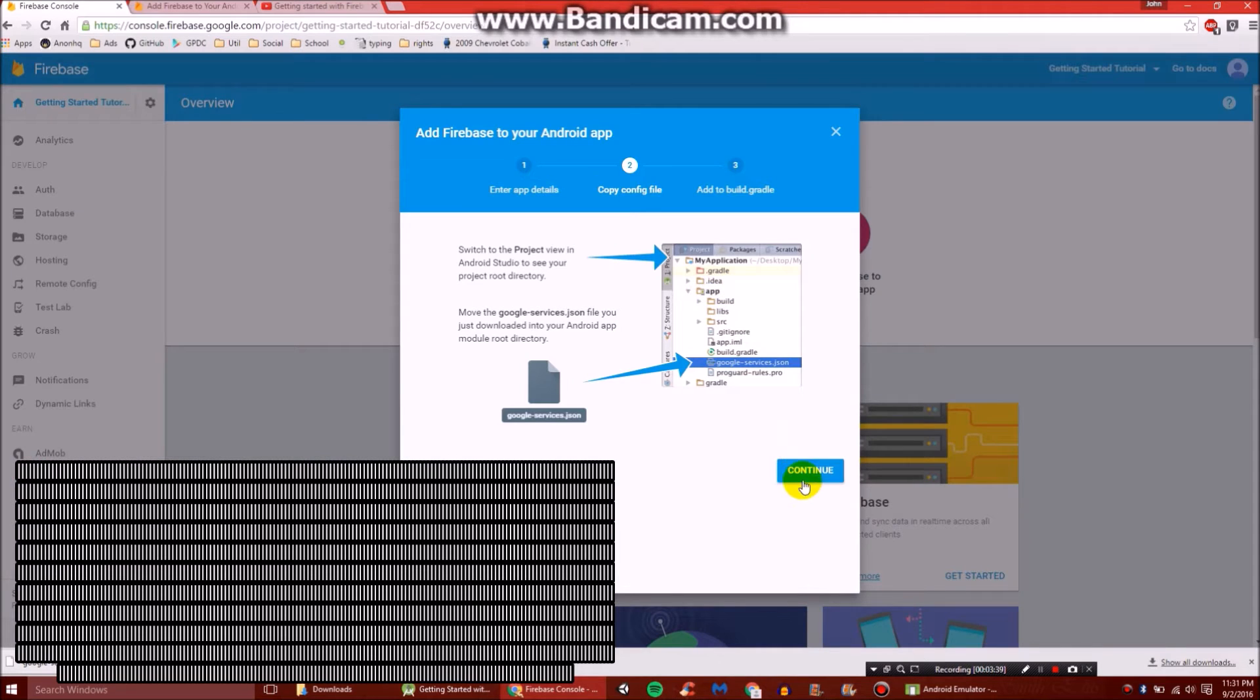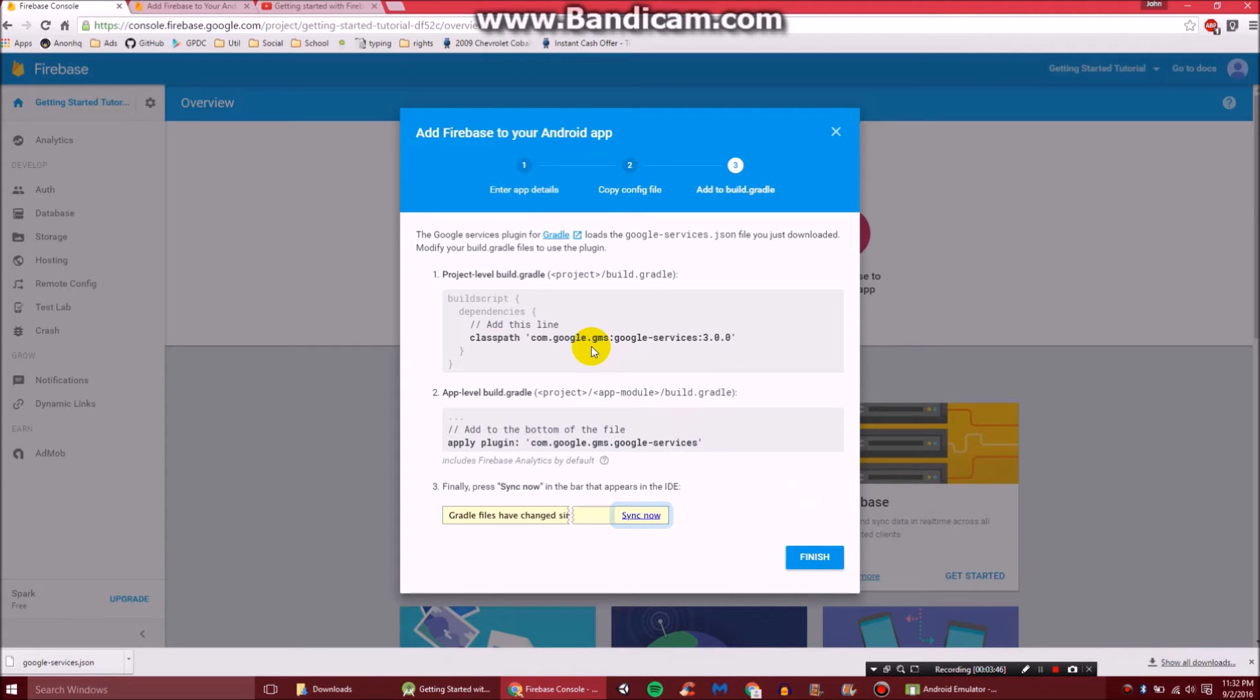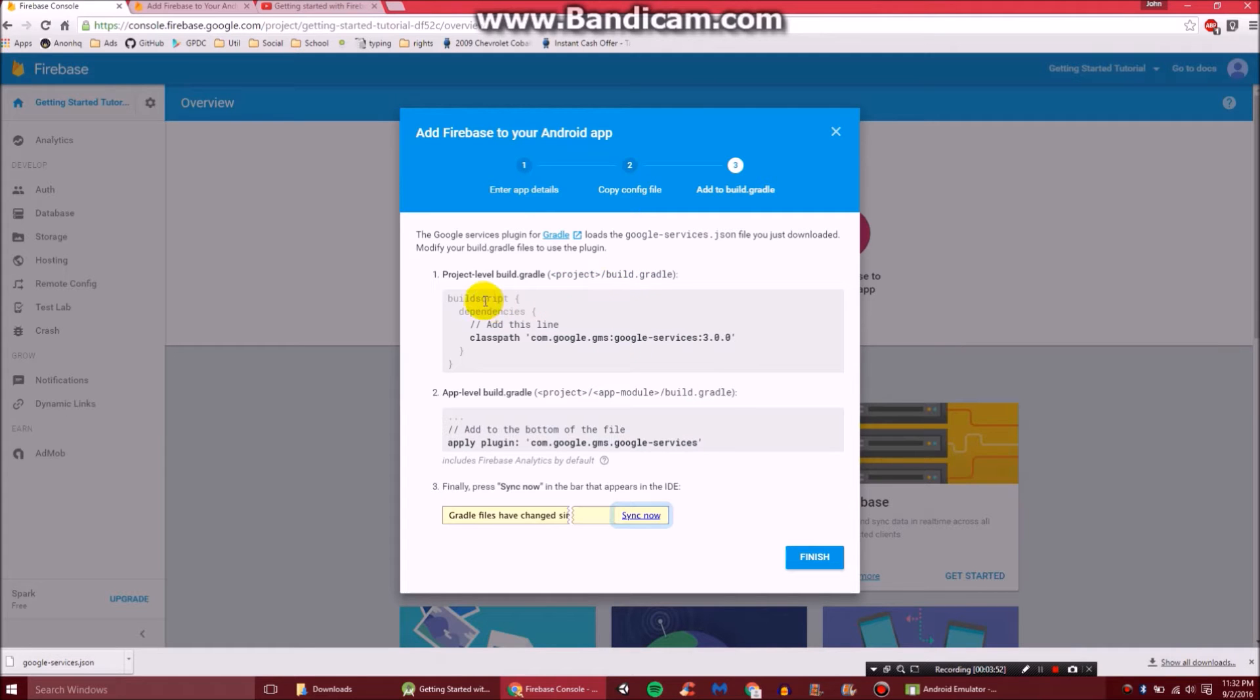Then here we will click continue. And you'll see here it wants us to add a few things to our project, just so our project knows that we're going to be using a database. The first one we're going to need to do is in project build.gradle. So just copy all that.